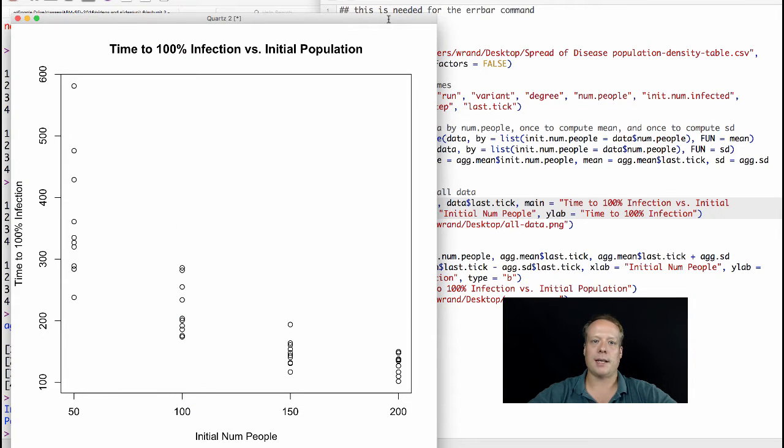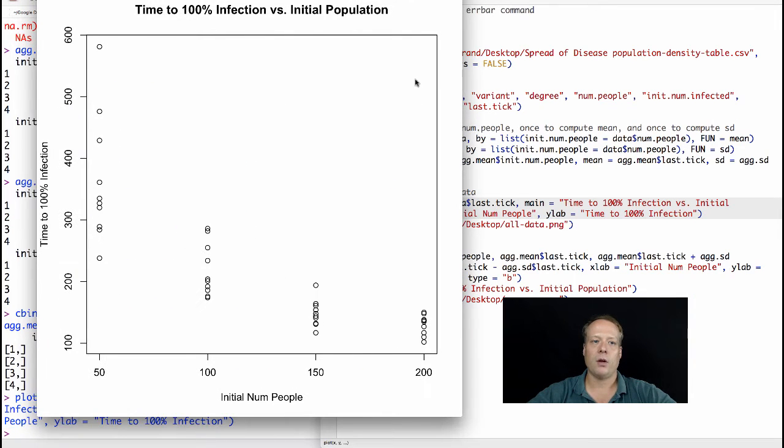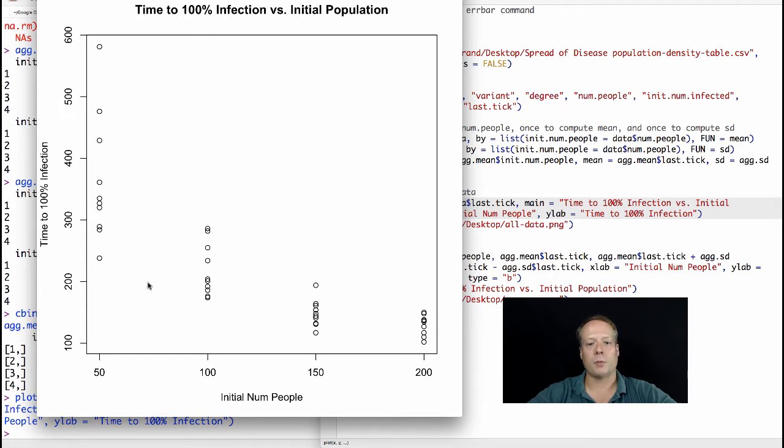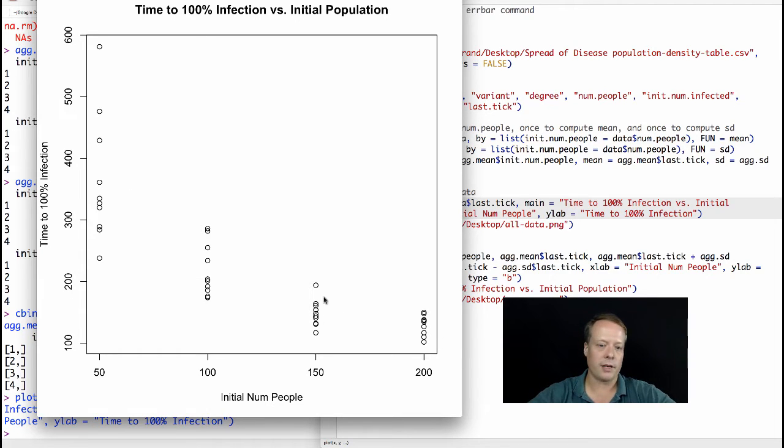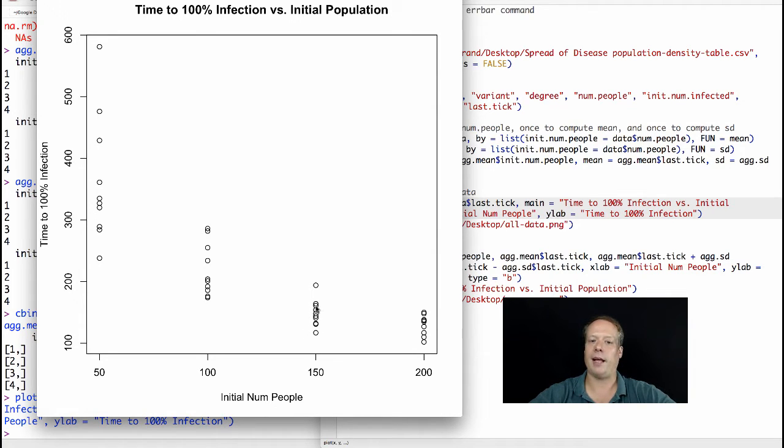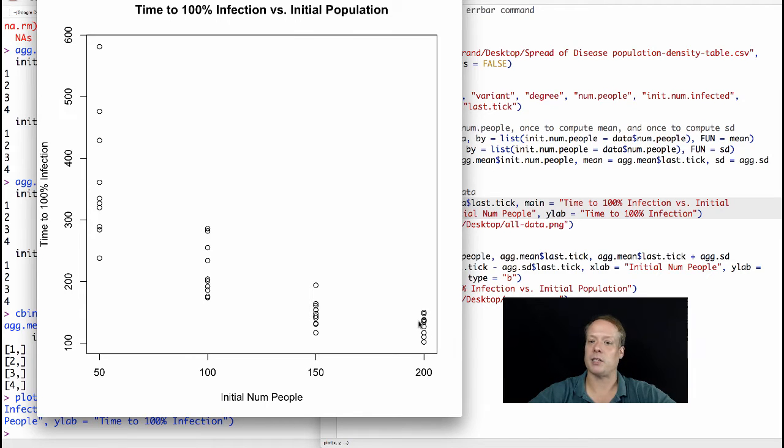When we do all that and we hit the command enter, we get this nice graph where we can see the spread of the data. As you can see, there is a bigger spread at 50, it's more stochastic, and it goes down over time. But the 200 and 150 are pretty darn close to each other in terms of the mean values or in terms of the overall spreads of the data.